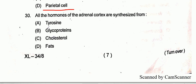Question thirty: all the hormones of the adrenal cortex are synthesized from cholesterol. Cholesterol is the precursor molecule for synthesizing the hormones of the adrenal cortex.